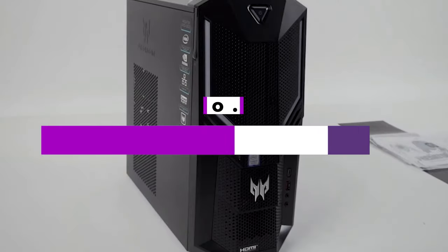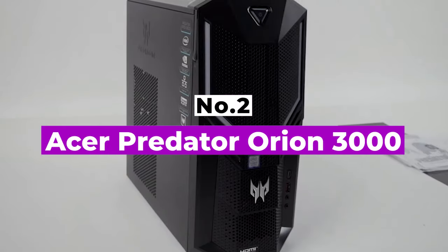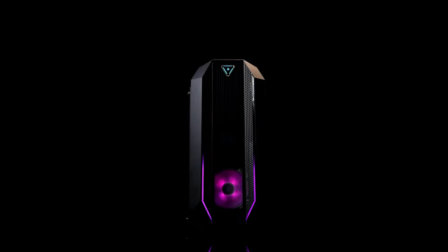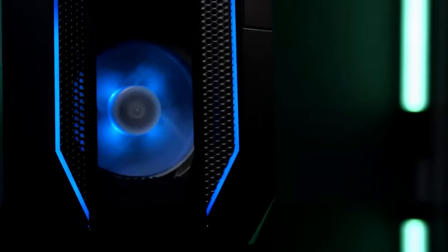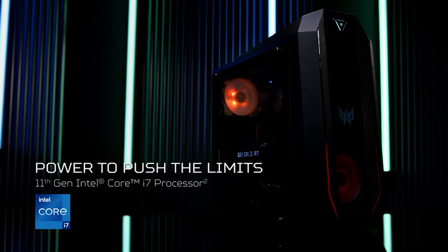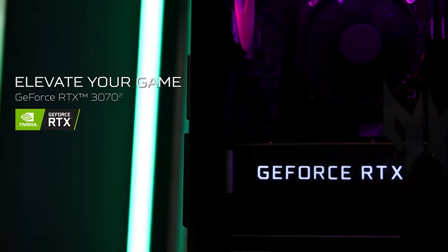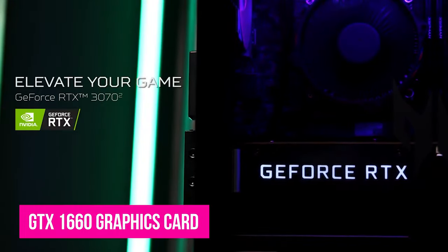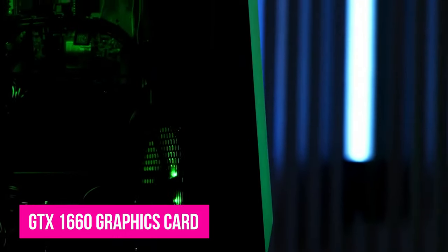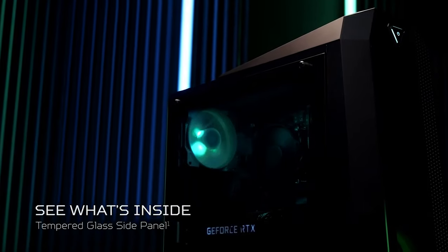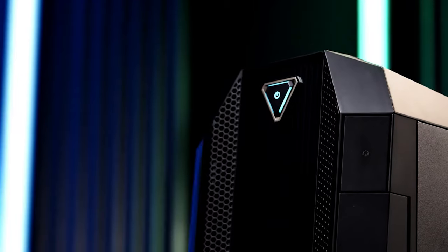Number 2, Acer Predator Orion 3000. The Acer Predator Orion 3000 comes in a wide range of configurations, the most powerful of which will be out of most budget gamers' price range. However, the base configuration is much more accessible at below $1,000, coming with a GTX 1660 graphics card and Intel Core i5 processor, backed by 16GB of RAM.